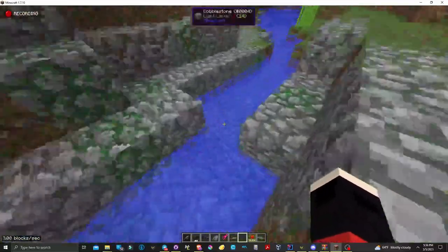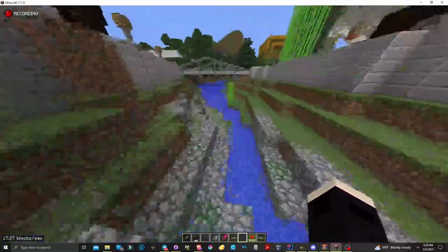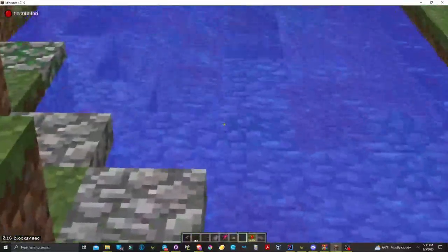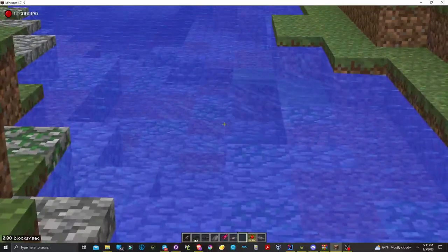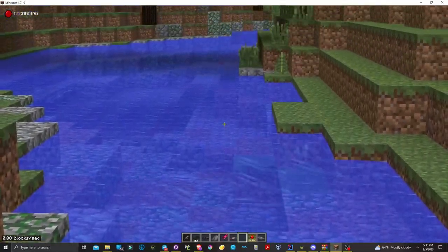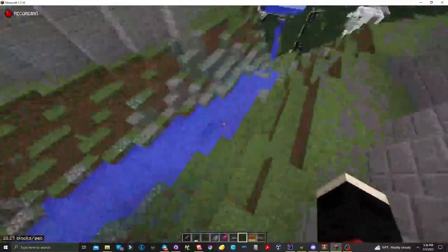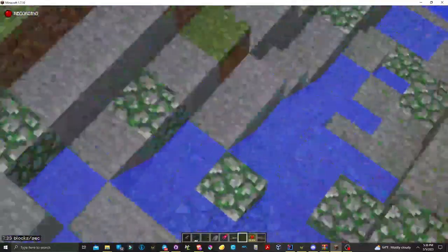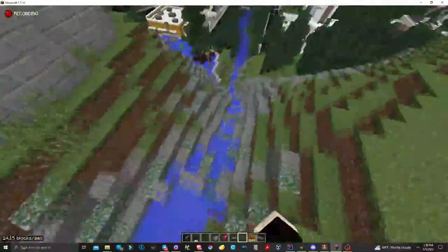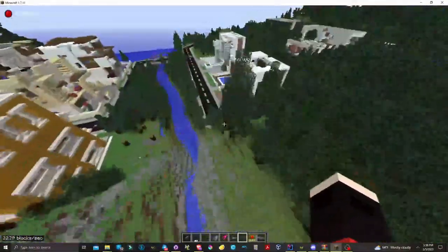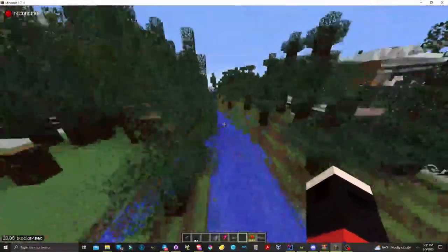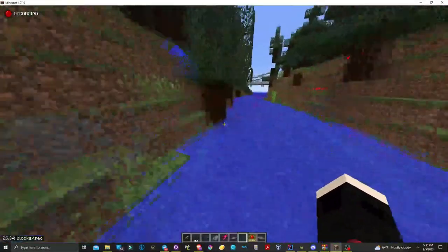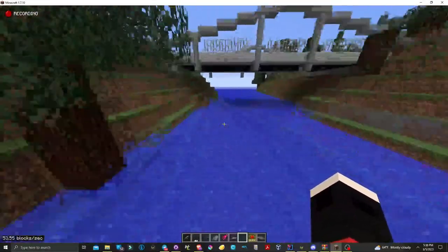As you can see, the water is very much finite and not infinite, and it flows realistically. This was an infinite water source, and now all the water is draining out into this larger stream.